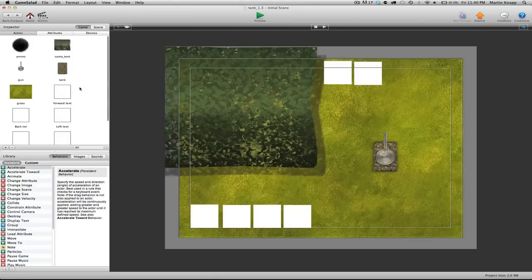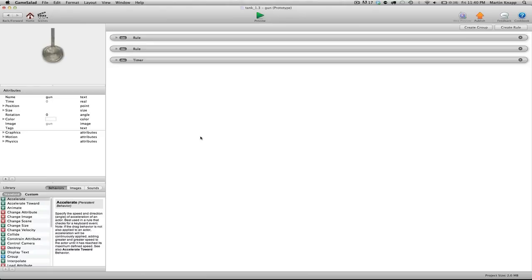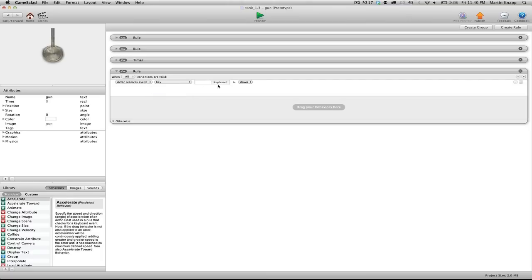We'll just move back into our gun actor by double clicking on it. And we want to set up some rules, which basically tell the gun to rotate in a certain angle. So we'll click create rule. We're going to switch this second dropdown here over to key again, because we want to choose a key that will rotate the gun turret. And a good key that's kind of good for my hand positioning on the keyboard is the letter A. So I'll just type in the letter A.